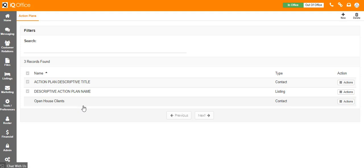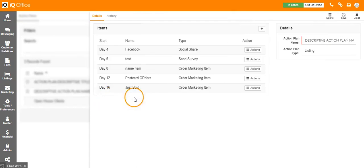This will bring you to the main action plan dashboard. Choose the listing plan that you would like to add the action to.